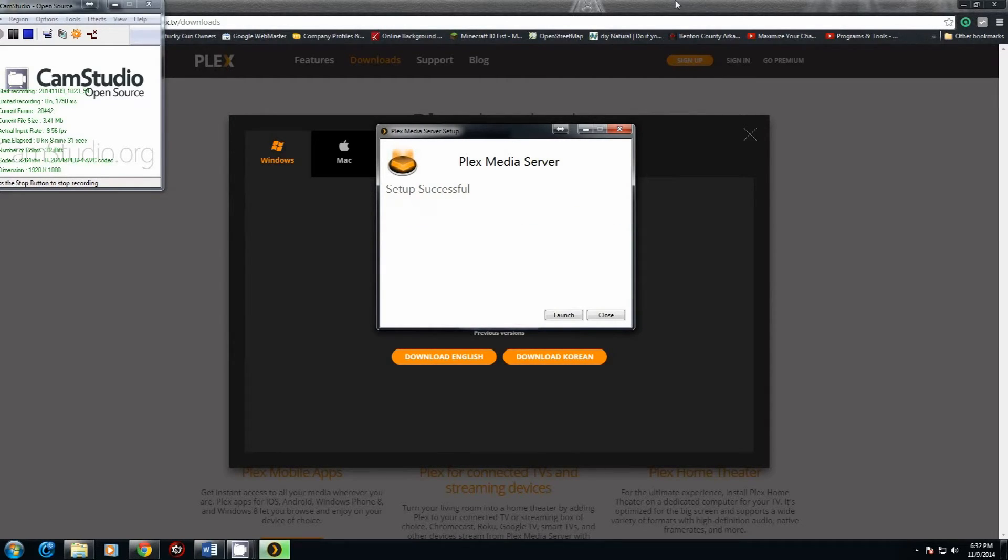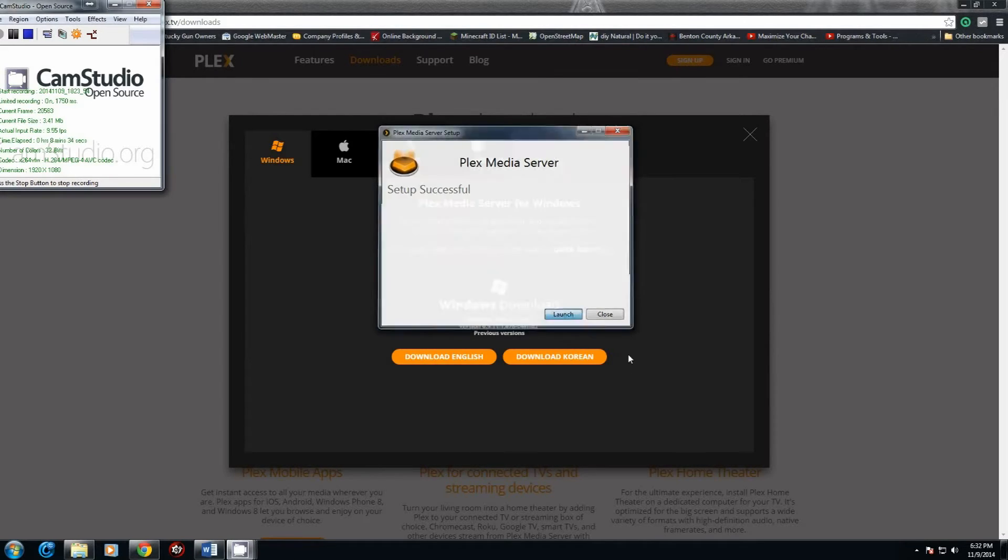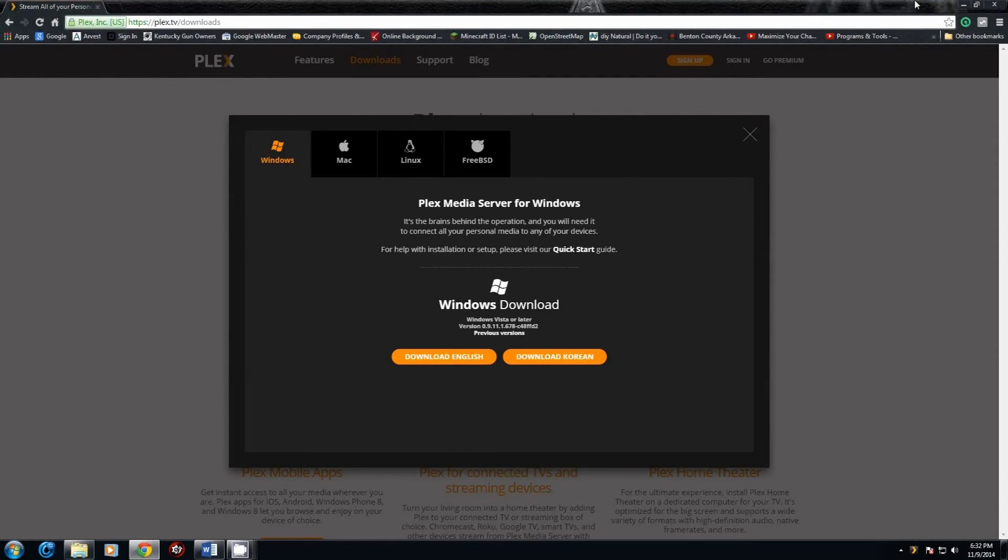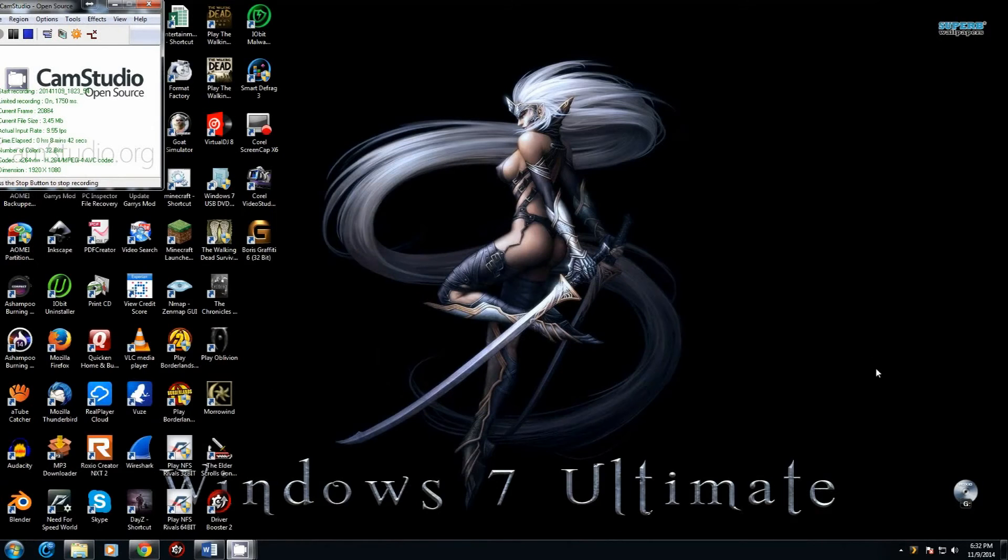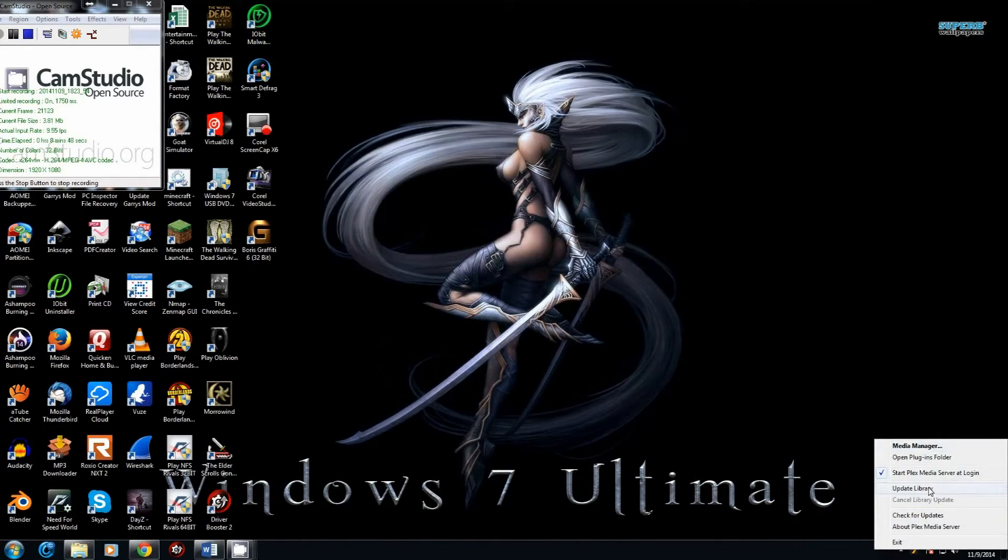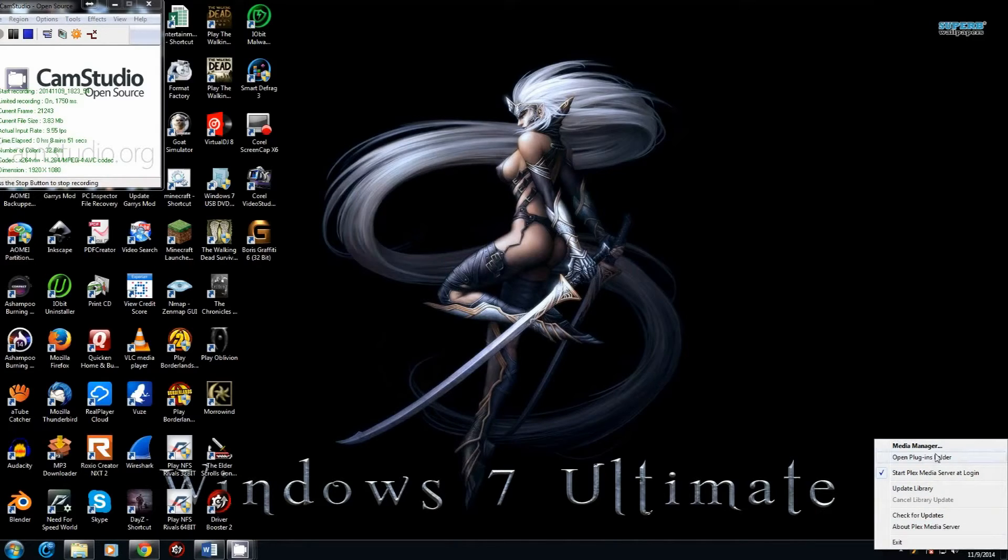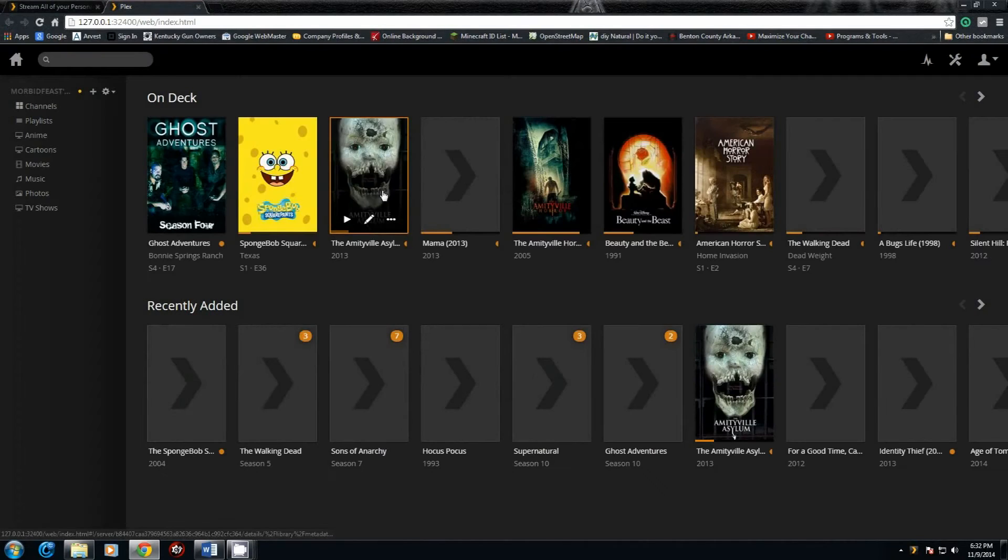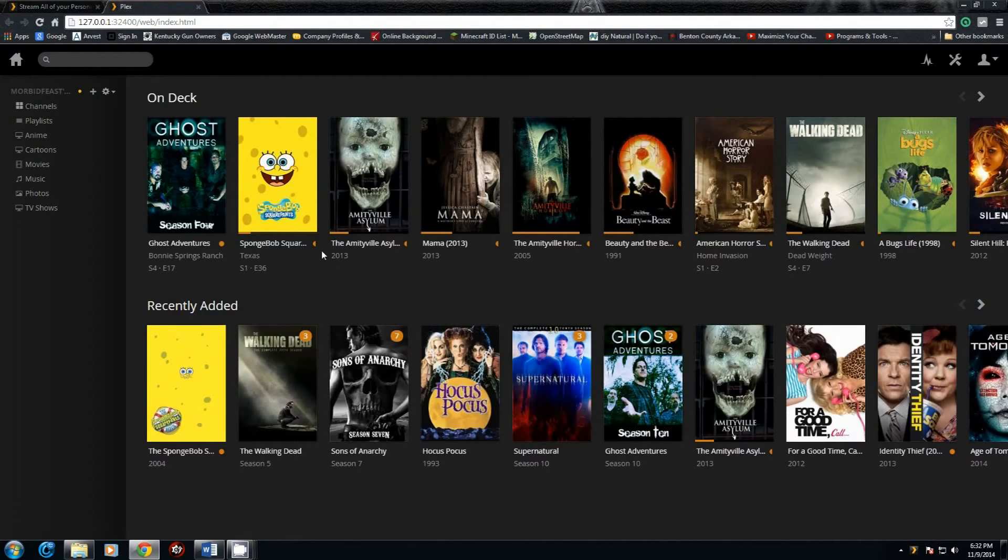Once it completes, all you have to do is click on Launch. Now you'll see you have the Plex Media Server down here. If you right-click on it and go to Media Manager, this is where it's going to give you the opportunity to go in and set where your actual files are.